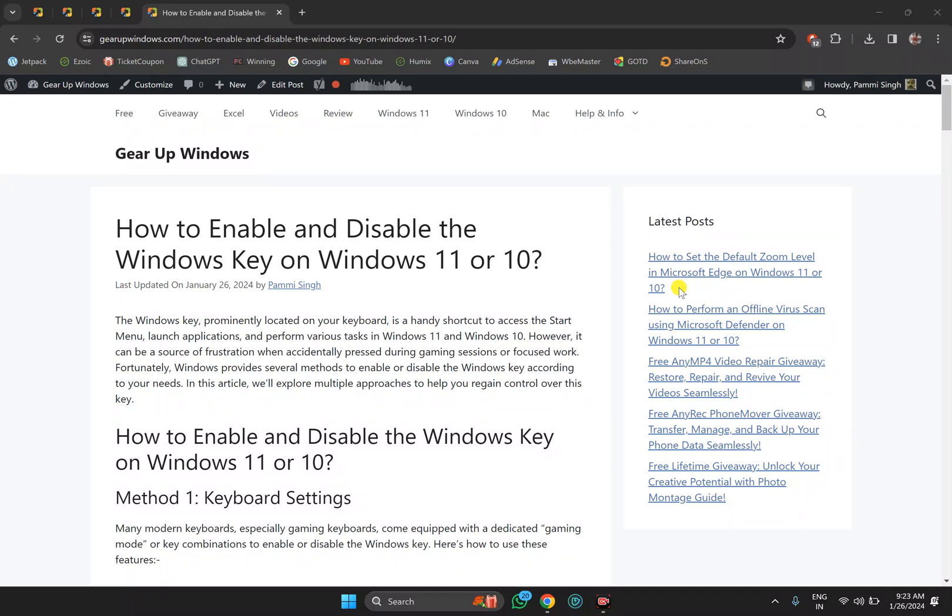Welcome back to the Gear Up Windows YouTube channel. In this video, we will guide you on how to turn on or off the Windows key on Windows 11 or Windows 10 machines. For this, I will use PowerToys, a software from Microsoft.